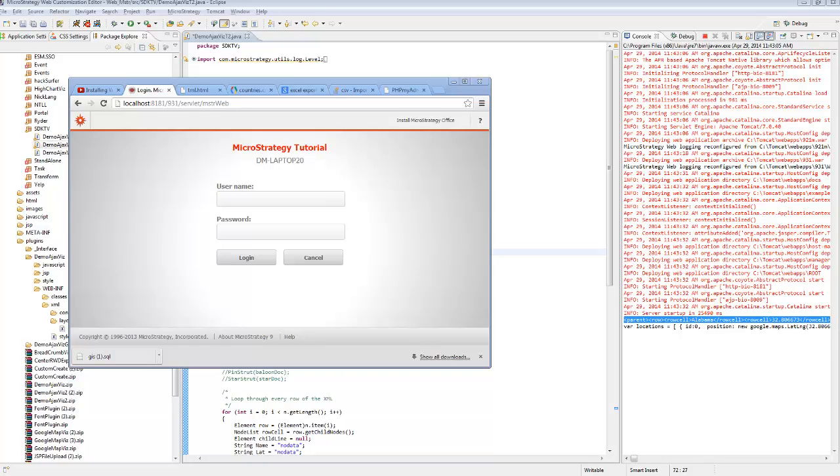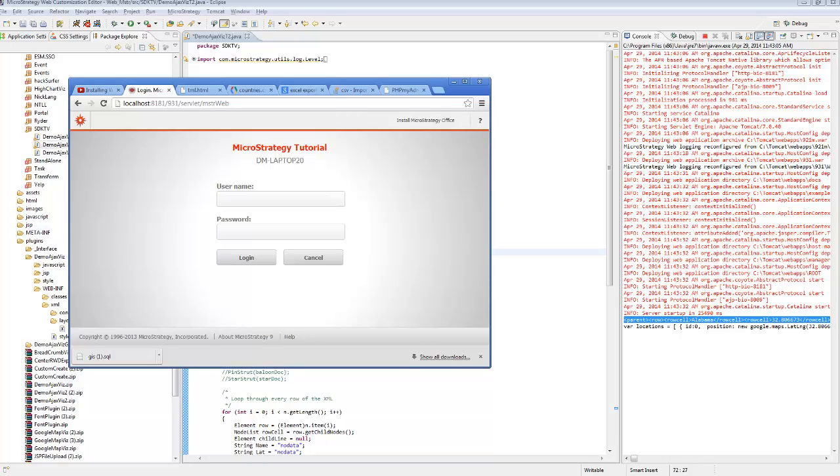I decided to use Google Map API to map some custom markers with some data that I will show you in a second. And we're going to expand on the existing plugin that we had created previously. If you want to go on to my GitHub and download the existing AJAX visualization customization, we can expand on it and integrate Google Maps.